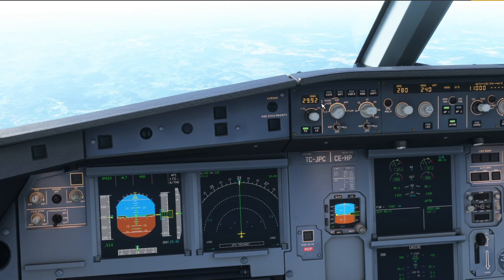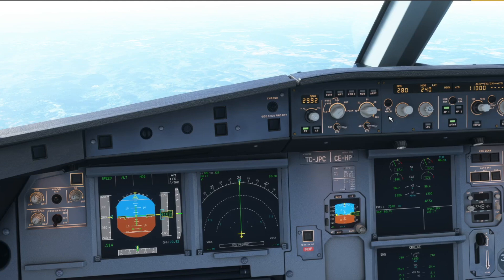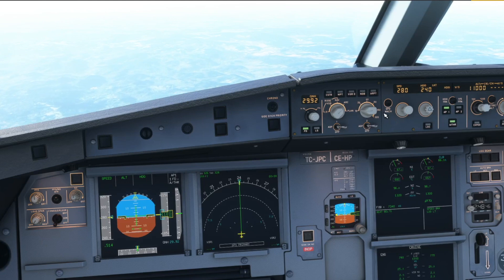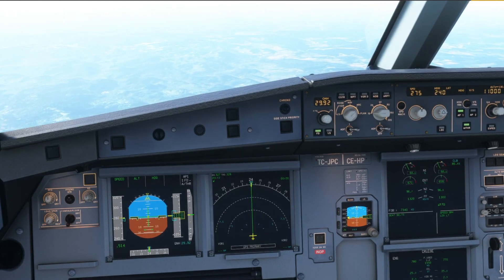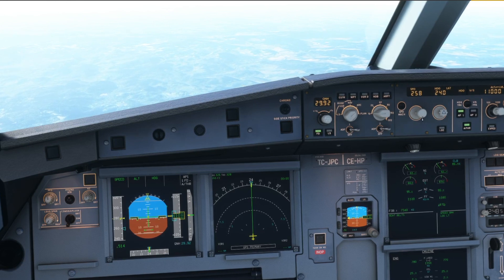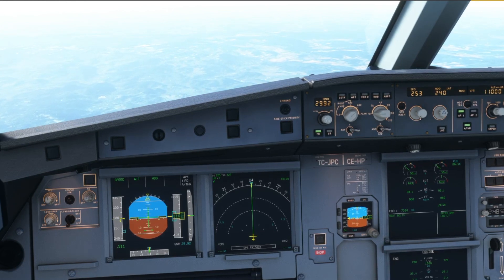In this video, you can see some acceleration and deceleration cases. The first example shows a speed acceleration to 280 knots. Let's do a deceleration from 280 to 240 knots with full spoilers.